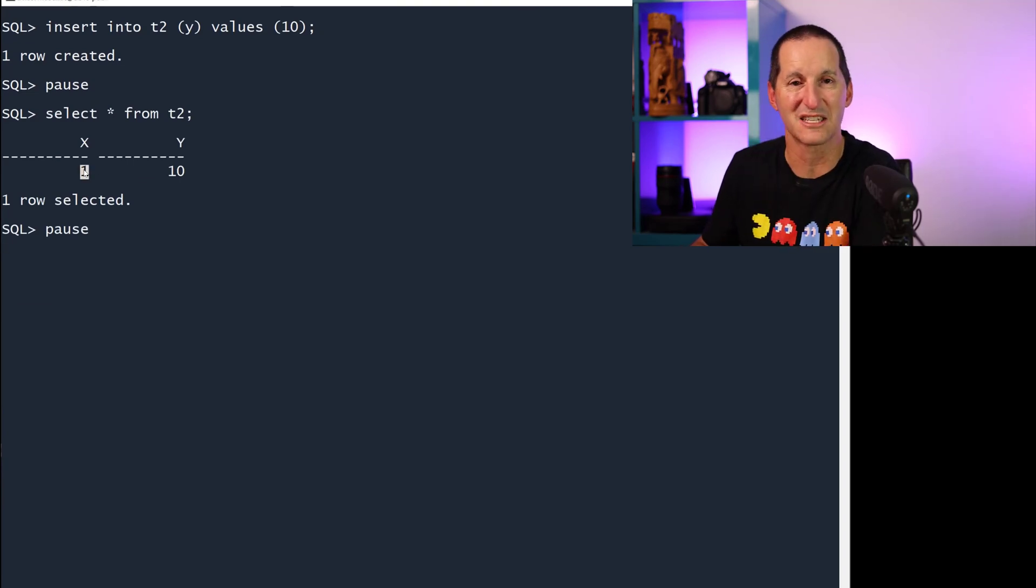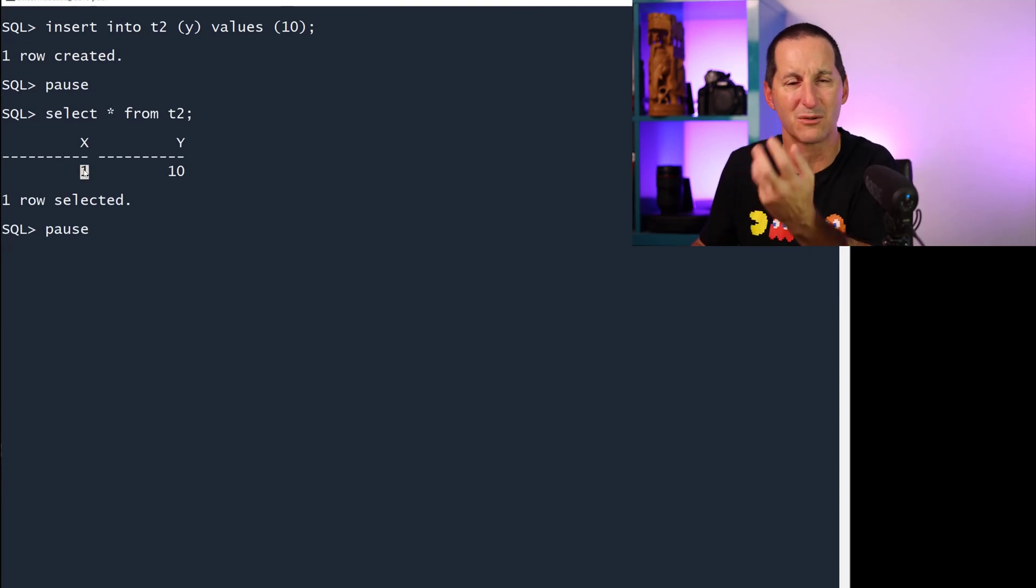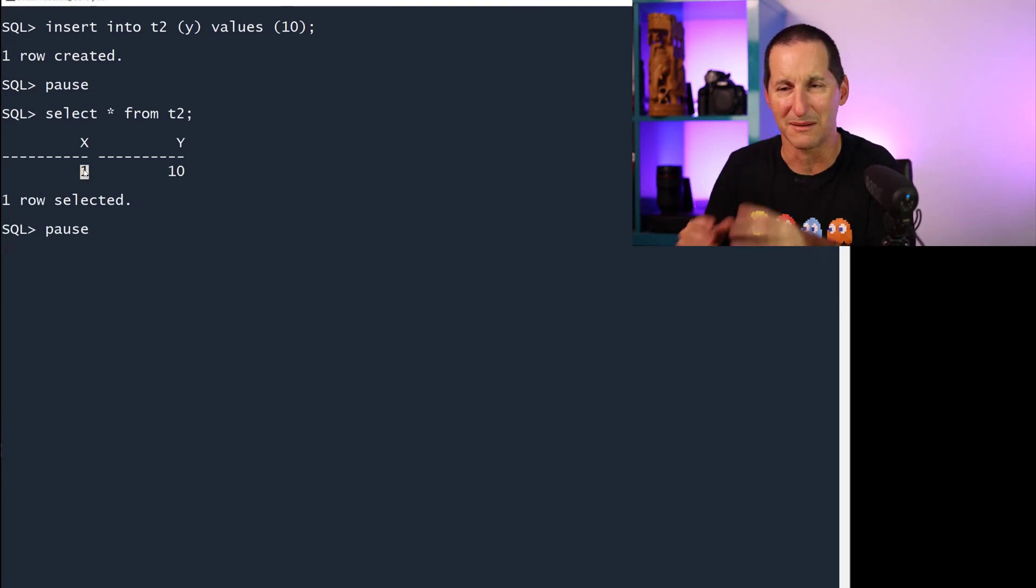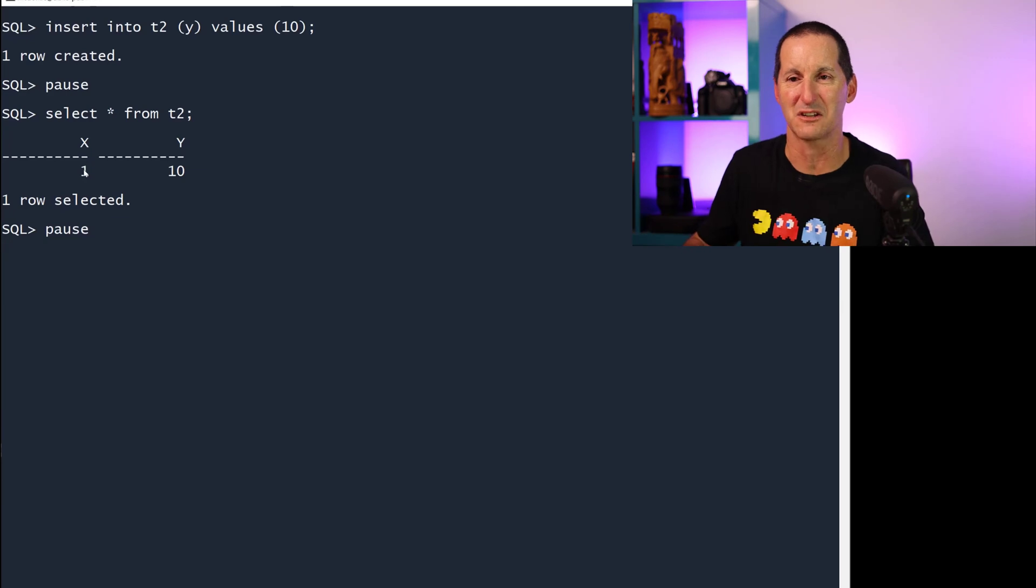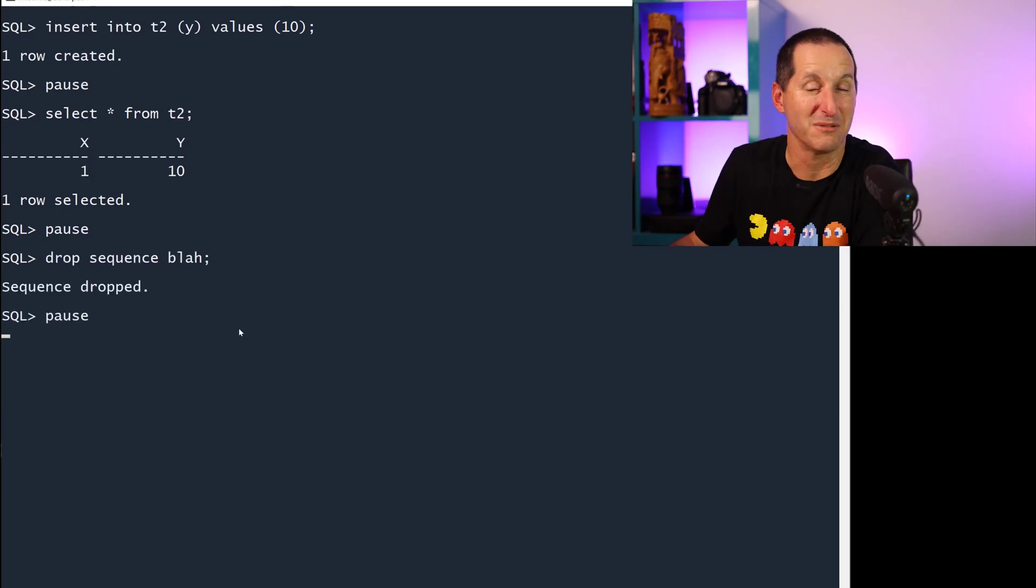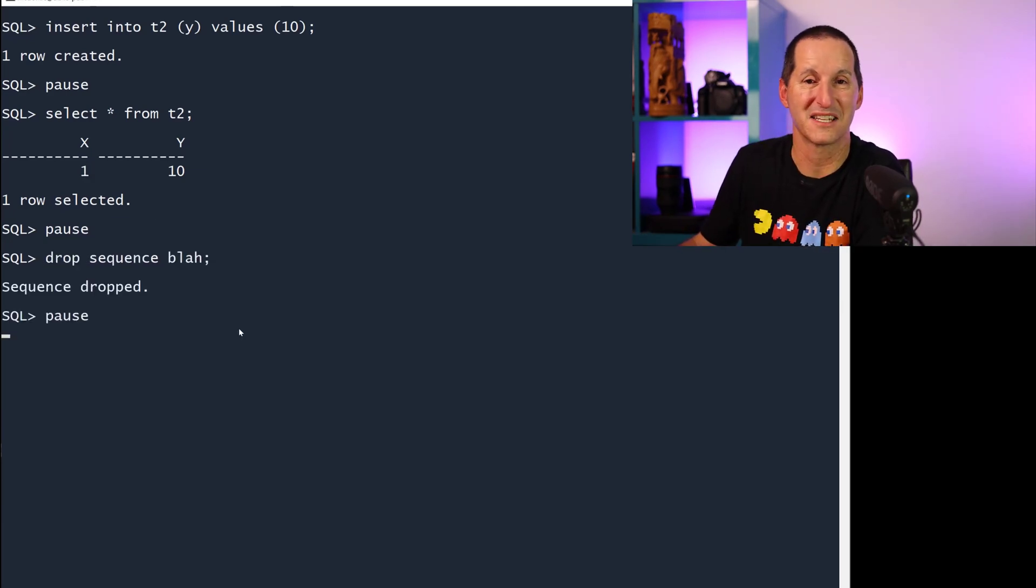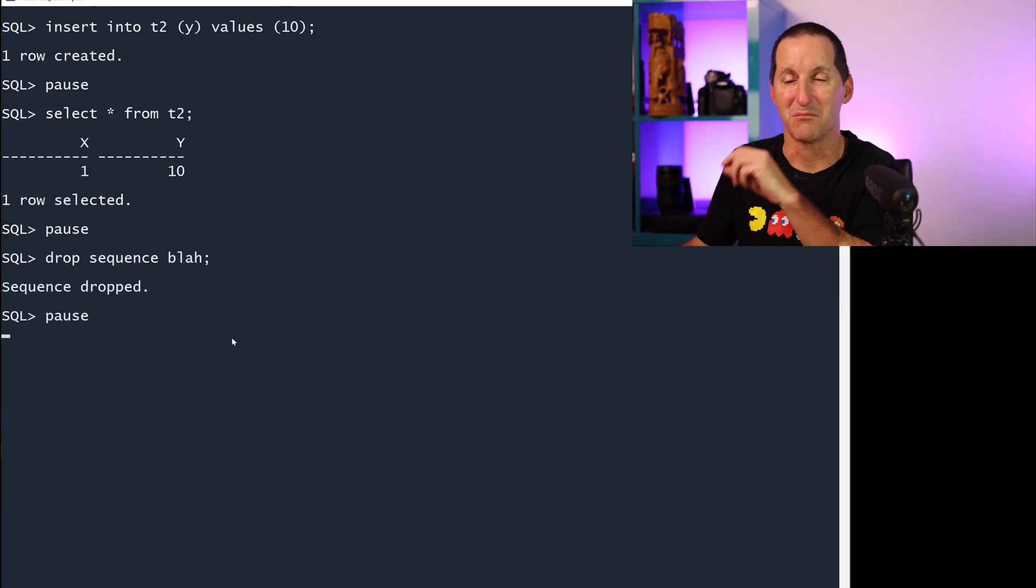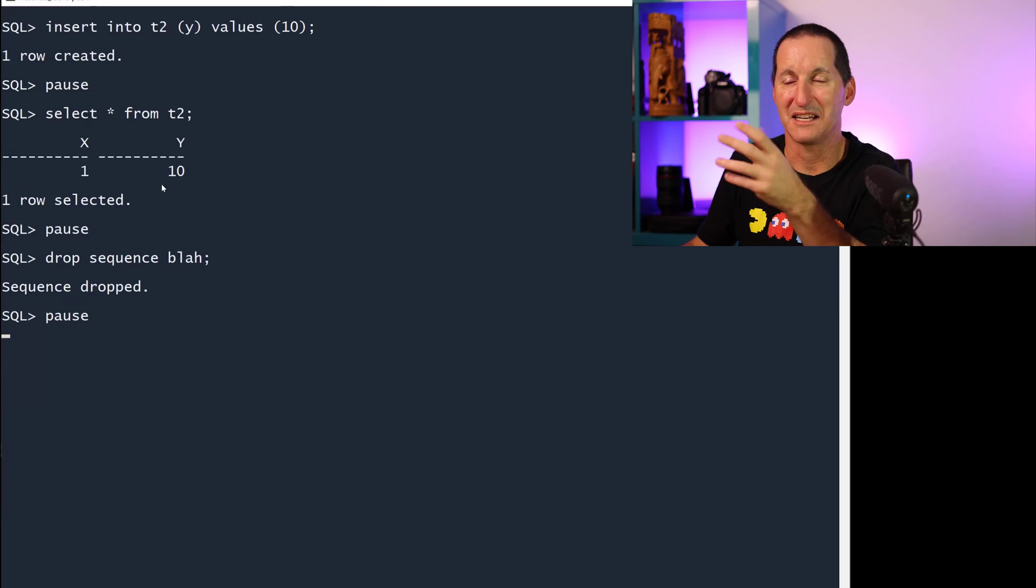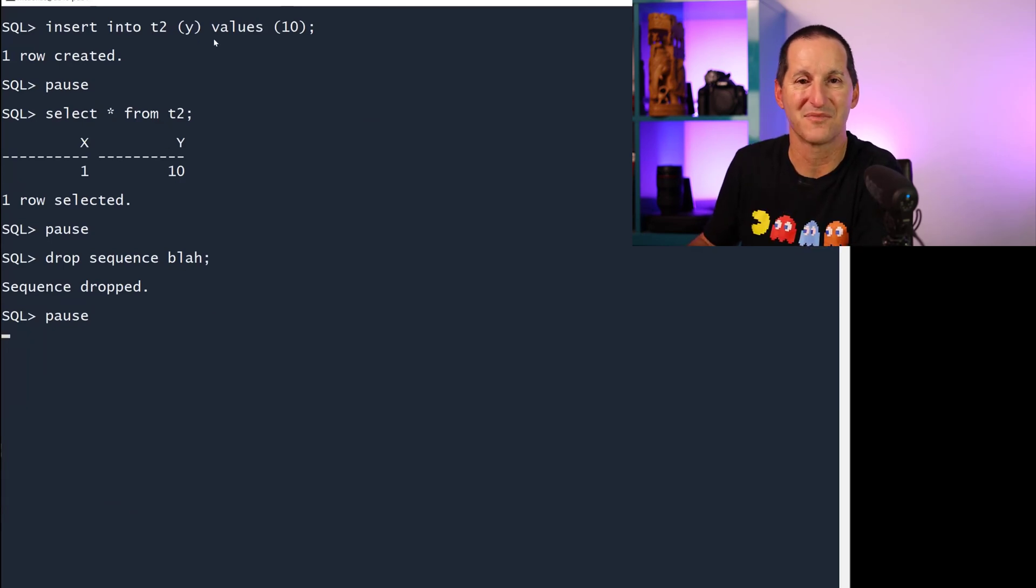That transaction is still open, so my sequence was just used. I'm in an active transaction, and I can drop it. It doesn't make any difference. It doesn't break anything. I haven't blocked anything. That transaction got committed.